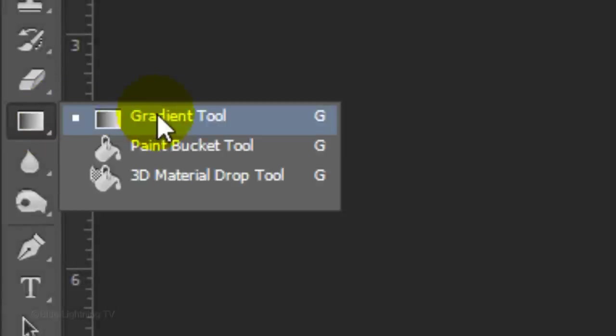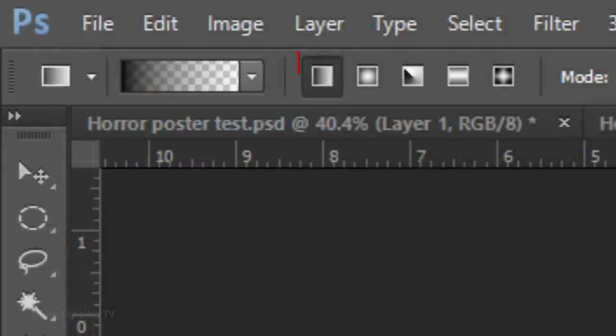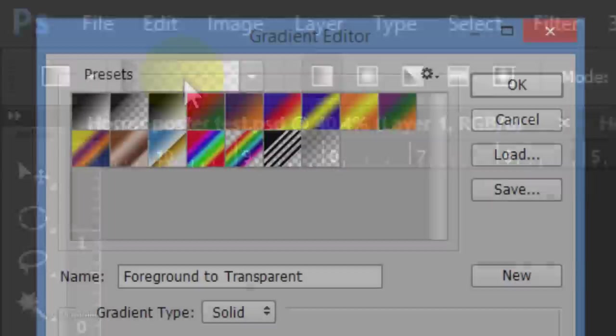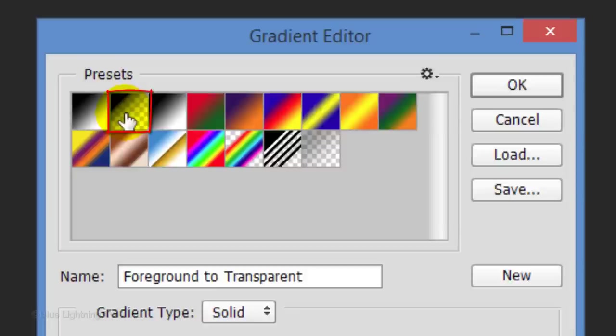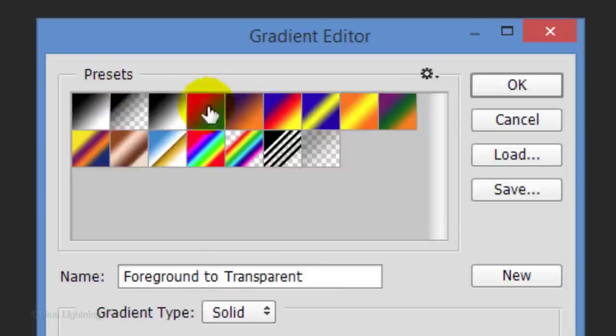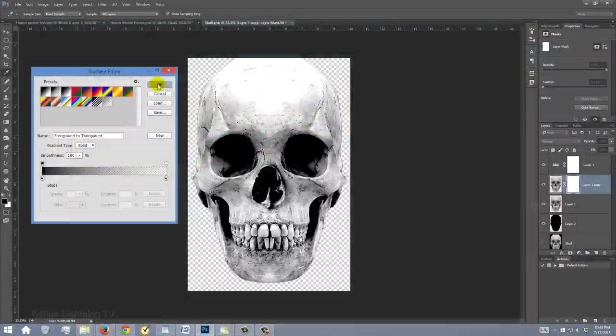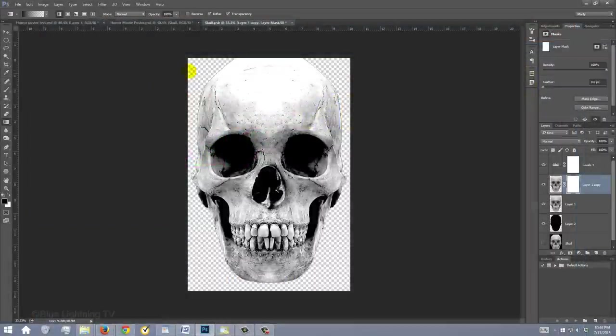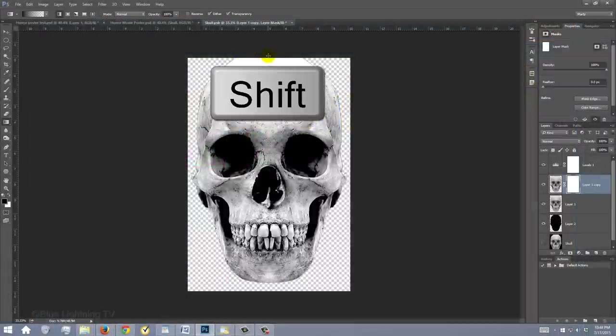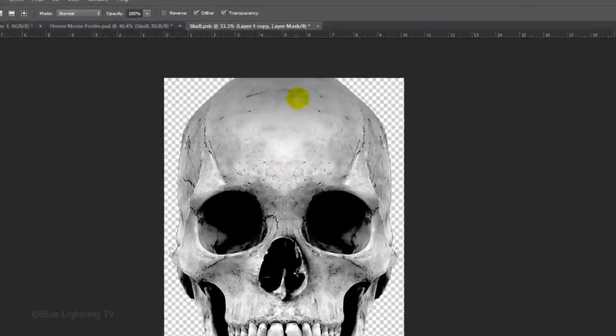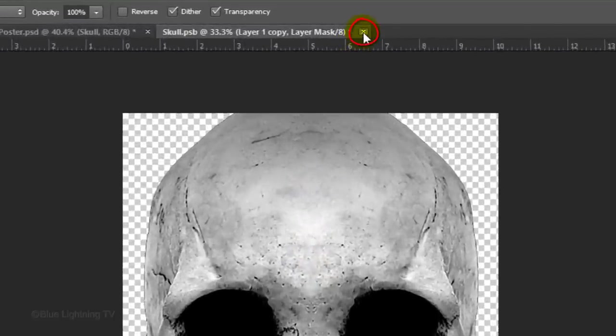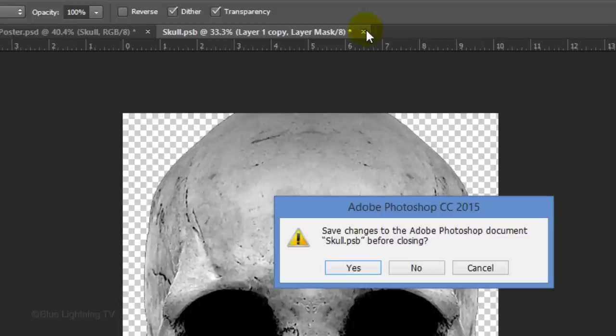Open your Gradient Tool and make sure the Linear Gradient is active. Click the Gradient bar to open the Gradient Editor. Click the Foreground to Transparent box and click OK. Go to the top of the skull and press and hold Shift as you drag the gradient line to the top of the eye sockets. Then, close the Smart Object tab. When you see this window, click Yes to save the changes.